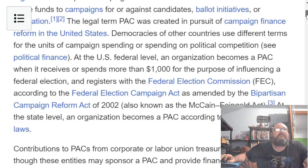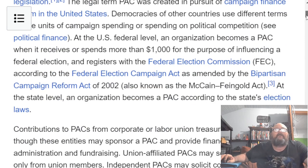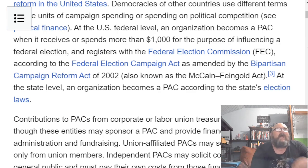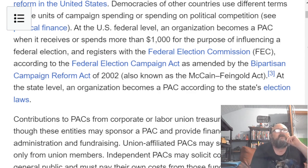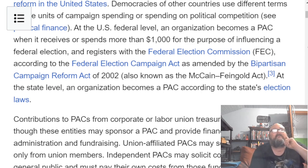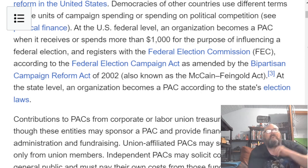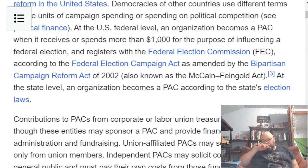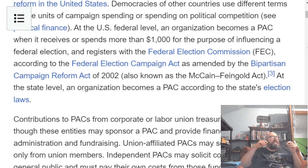as amended by the Bipartisan Campaign Reform Act of 2002, also known as the McCain-Feingold Act. At the state level, an organization becomes a PAC according to the state's election laws. Again, heavily monetary-powered lobbying organizations.